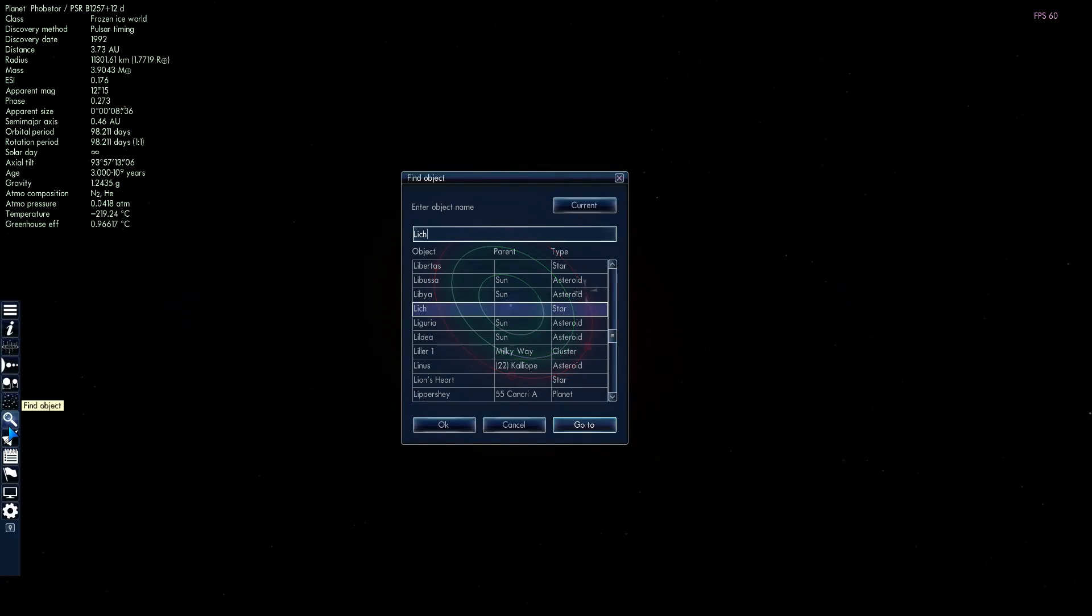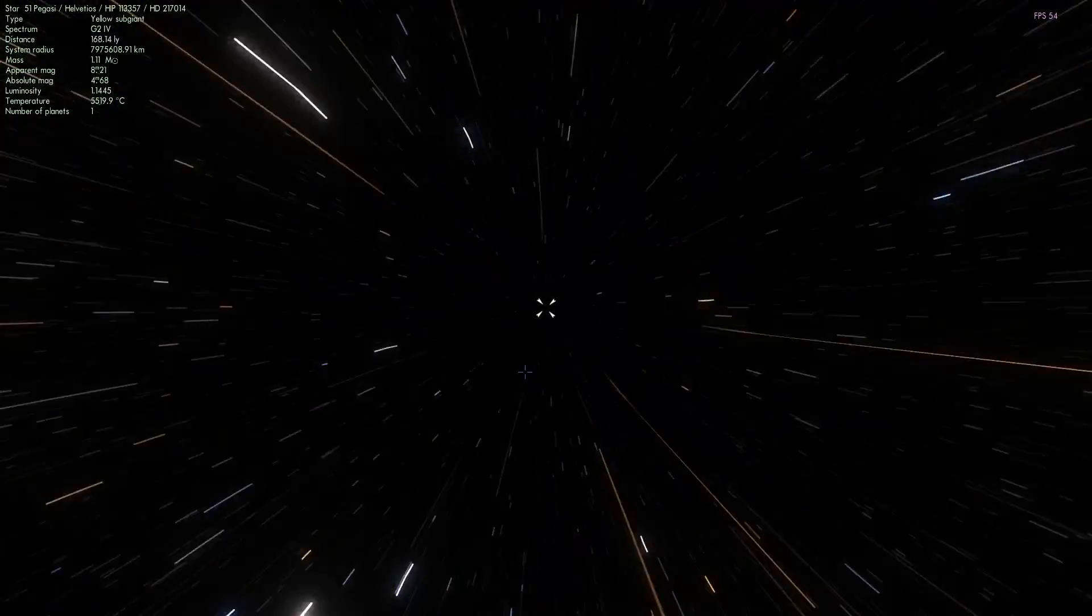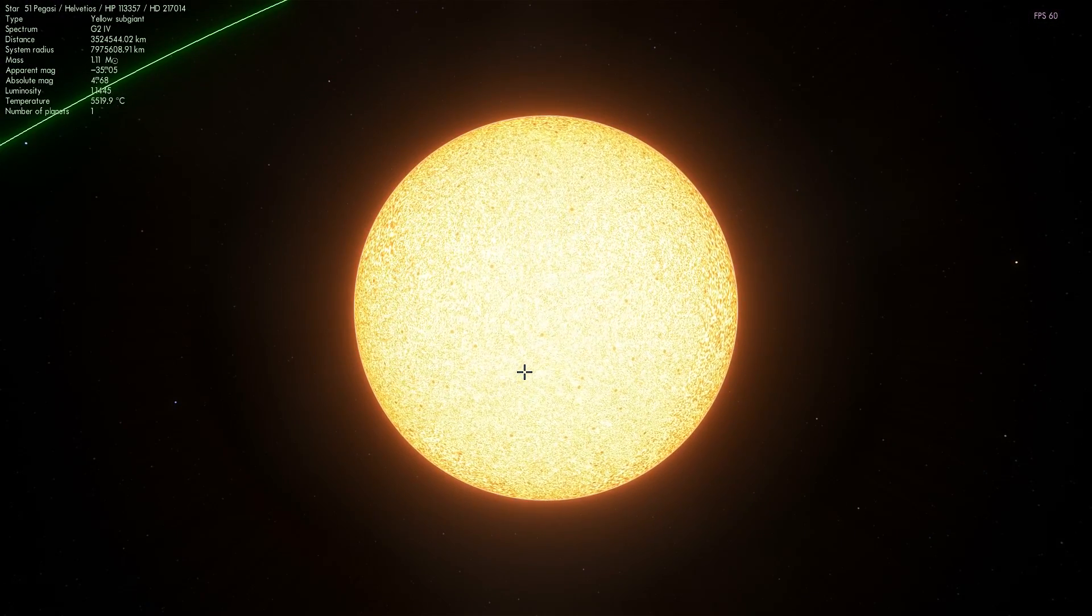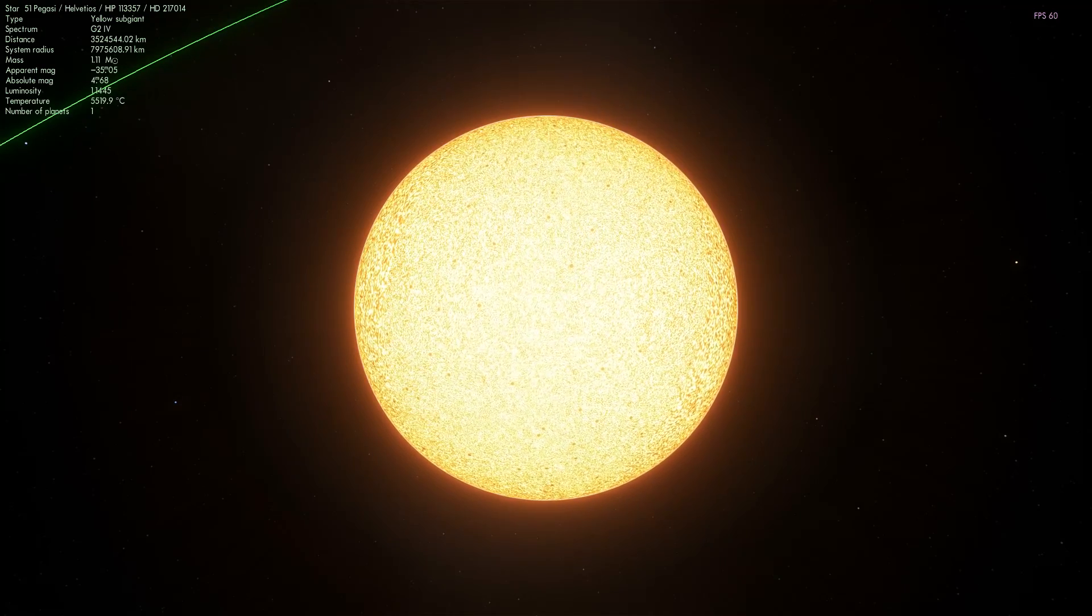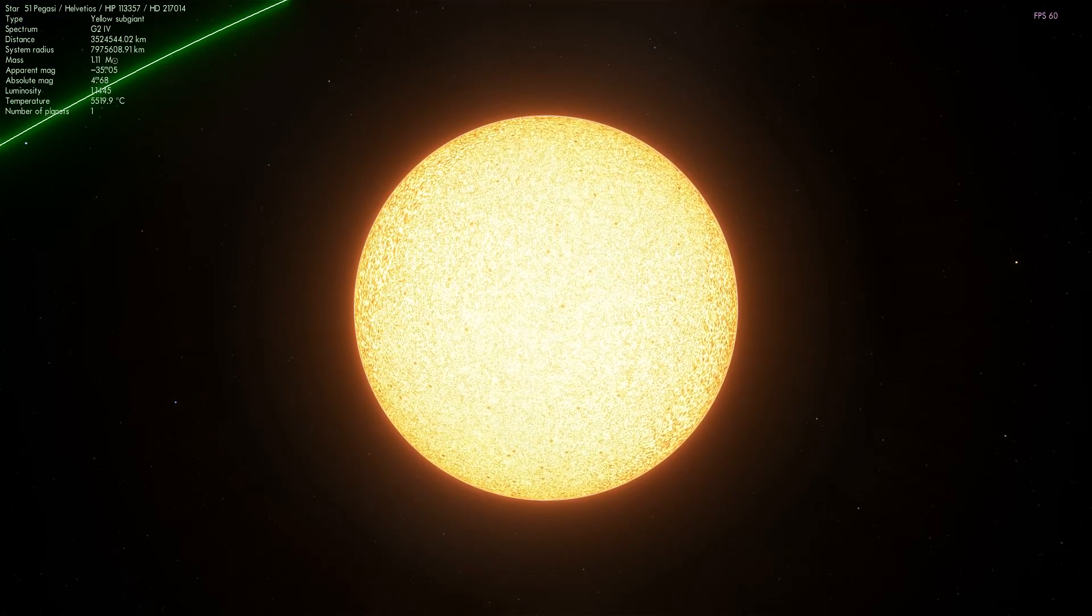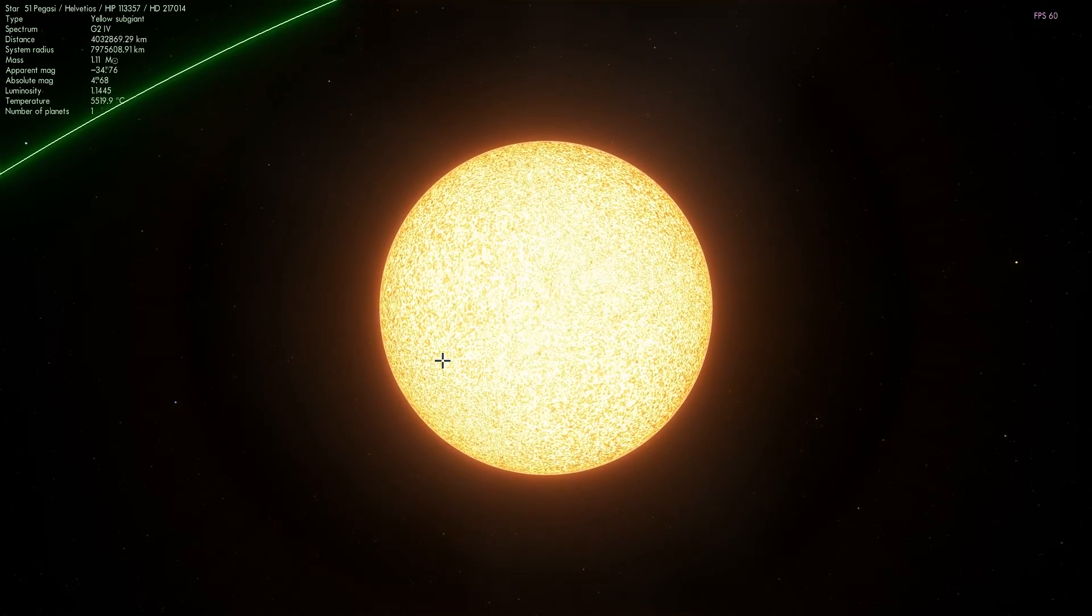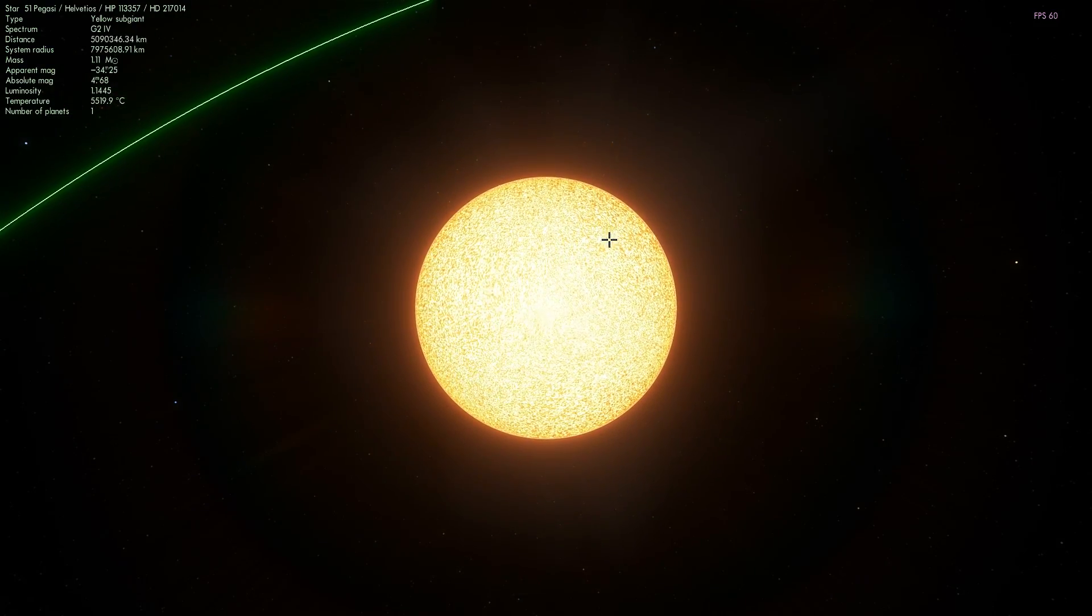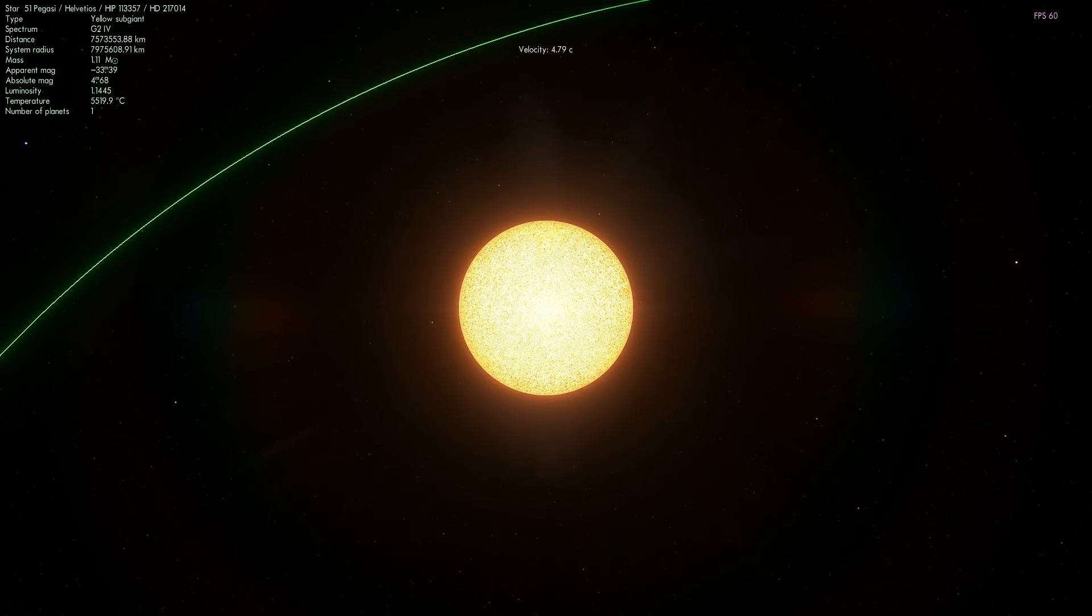We're going to 51 Pegasi. And so let's fly to that star. This star is actually also unofficially known as Bellerophon and later officially named as Dimidium. Bellerophon was the figure of Greek mythology, a person who rode the winged horse Pegasus.